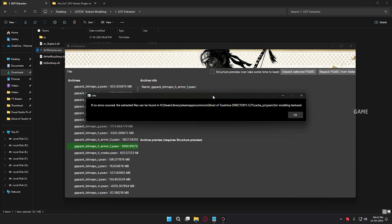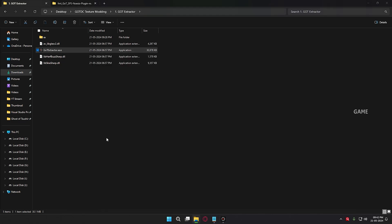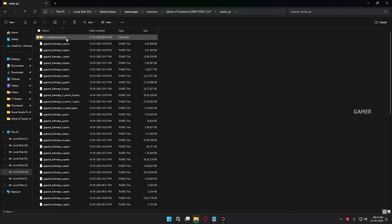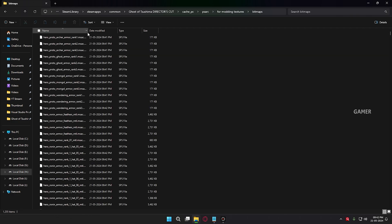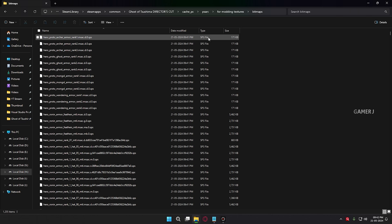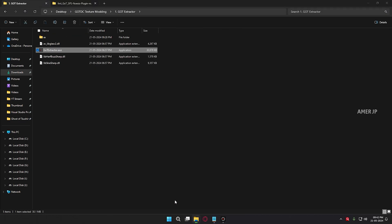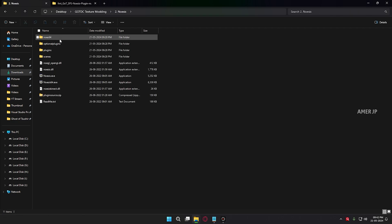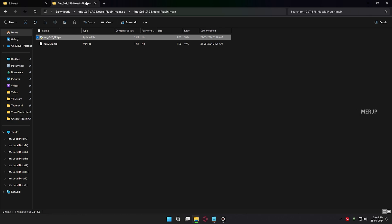Now the selected file has been extracted. Click OK, then go to your game root directory and open the HPC PSR folder. You can see a new folder named bitmaps and a file named filenames.txt. Open the bitmaps folder and here you can see all the texture files. All the texture files are in a different format — the extension .sps. To open the textures we need another application named Noises, so you need to download this application.